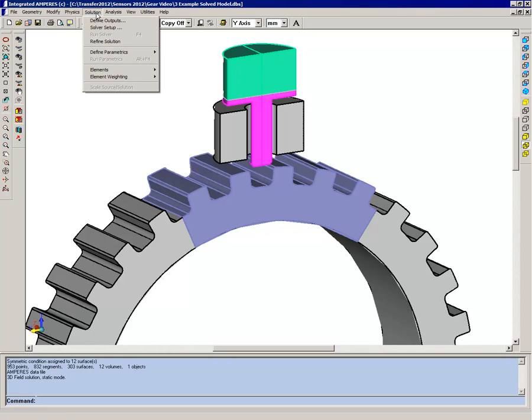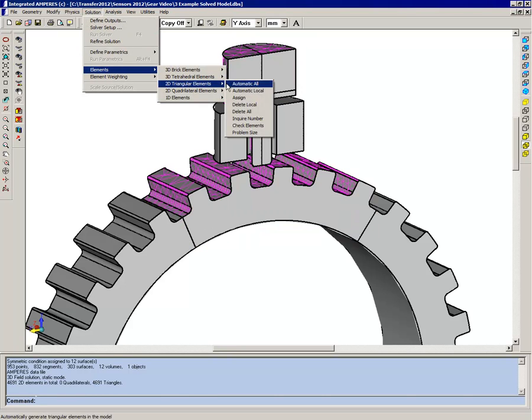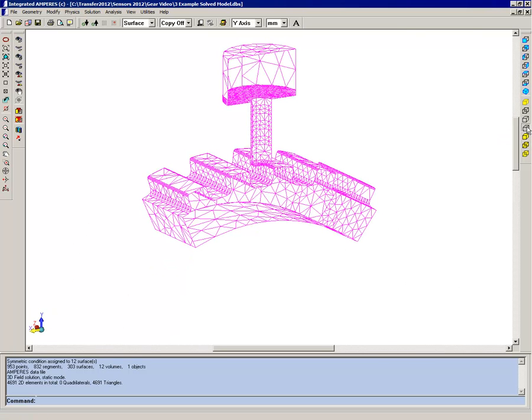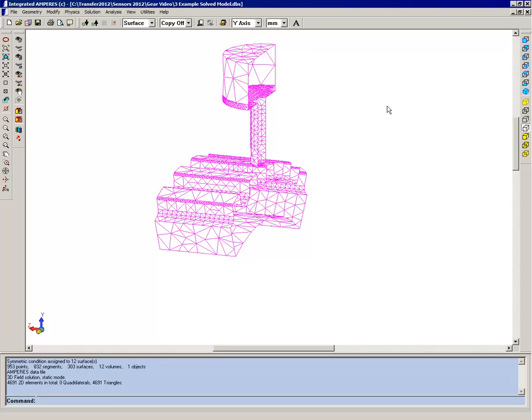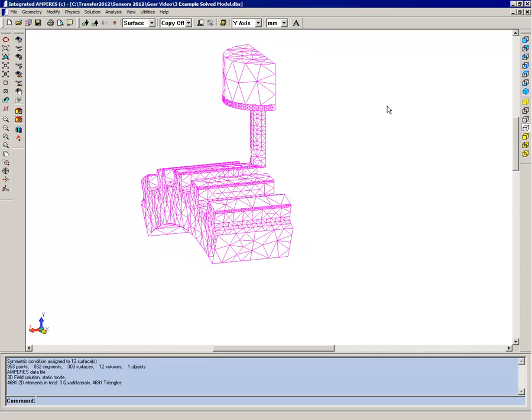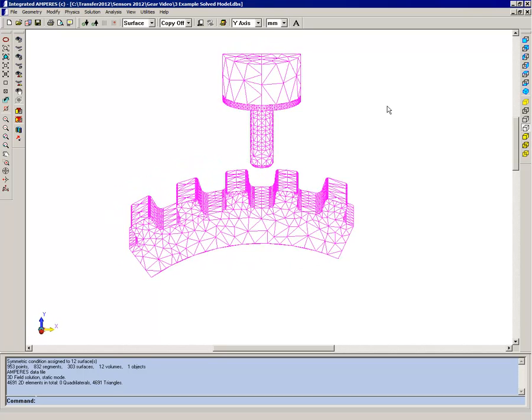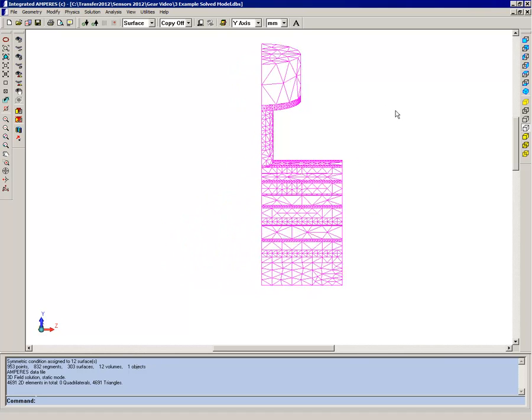And now if we look at the meshing that's been constructed, I'll switch to a translucent view so you can see it better. Only the sensor, pole piece and magnet, and the section of the gear which had the steel assigned have been meshed. Now I've rotated it so you can see the front face of the gear. That has a mesh.